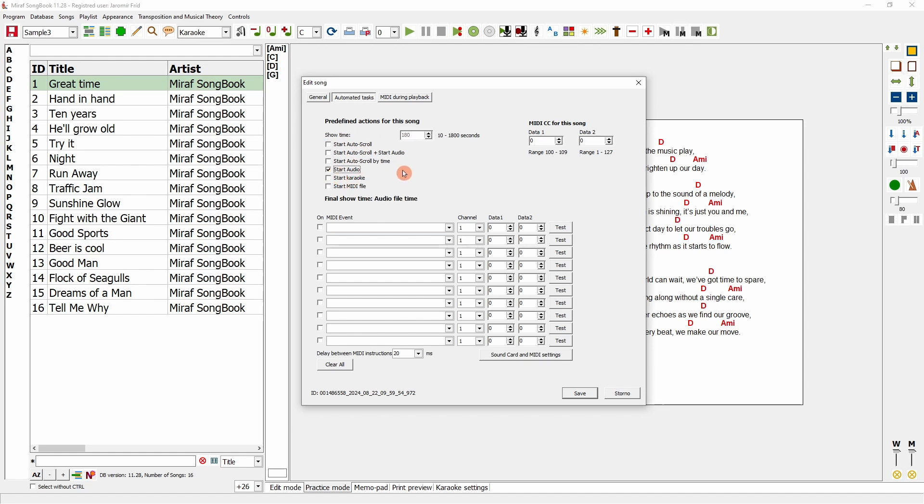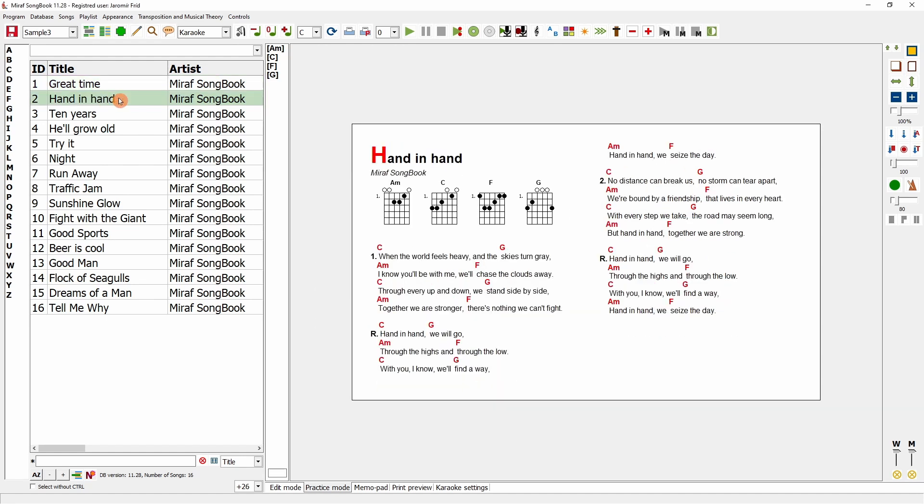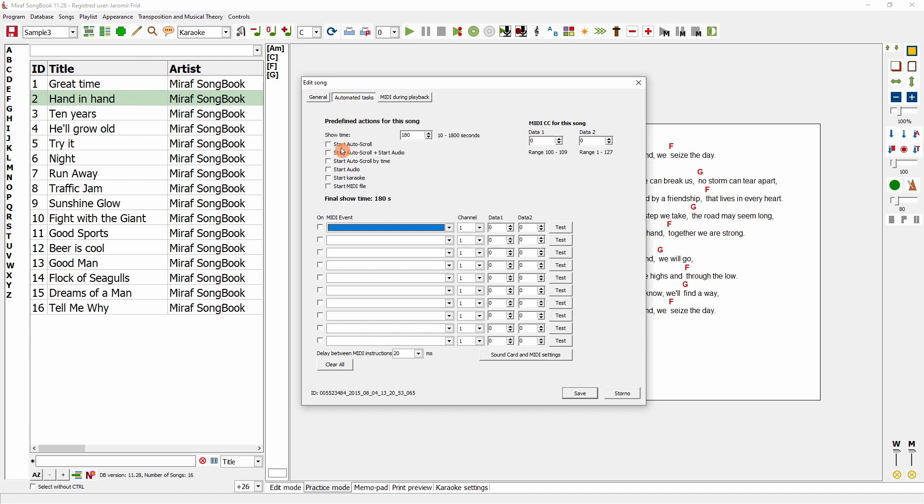After saving the database, I'll switch to another song. Now, I'll take this second song and set it up in the editor to also play an audio file, then save it.